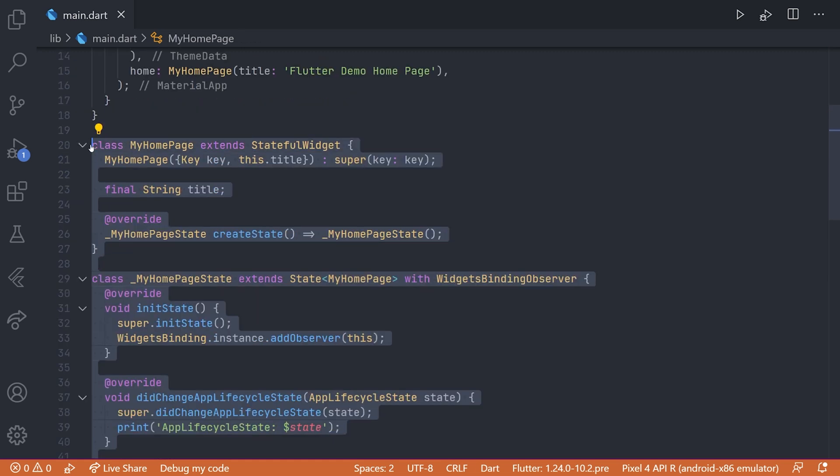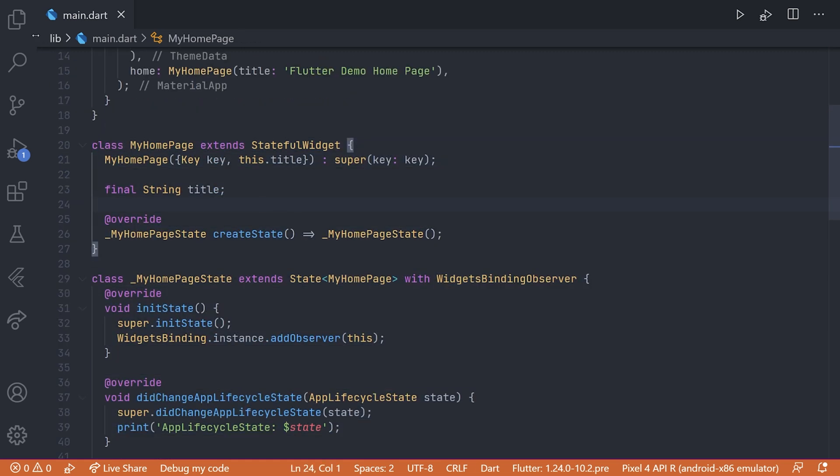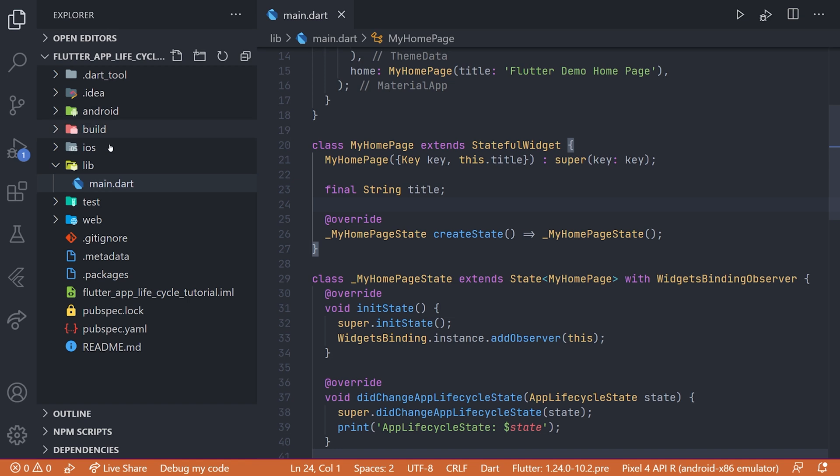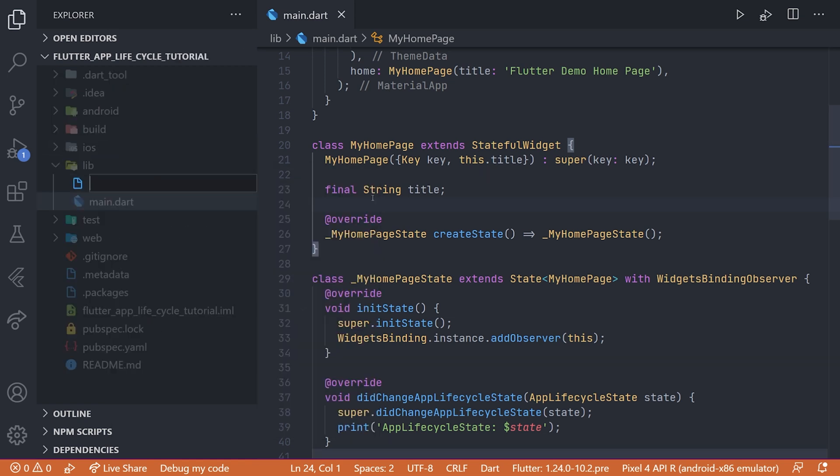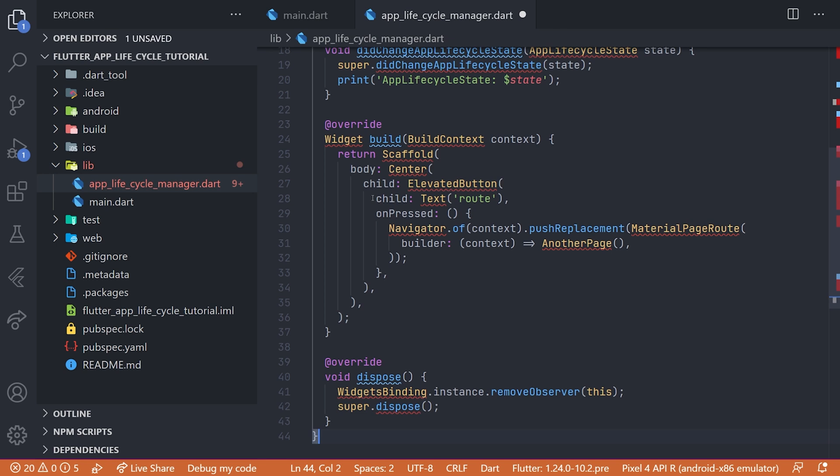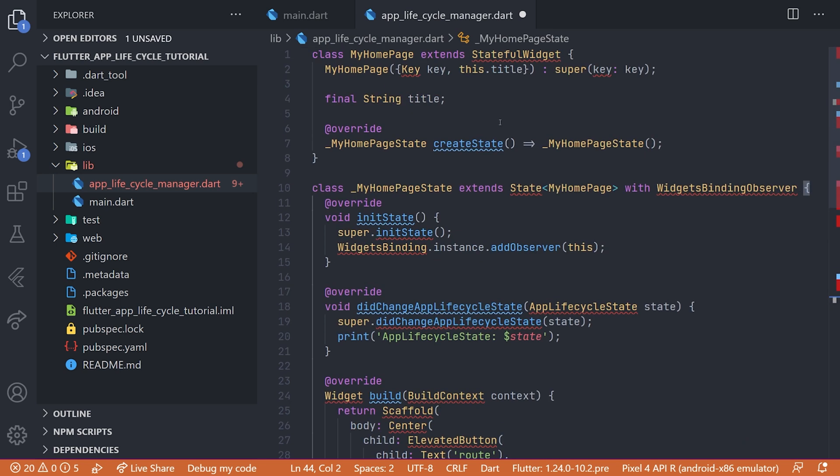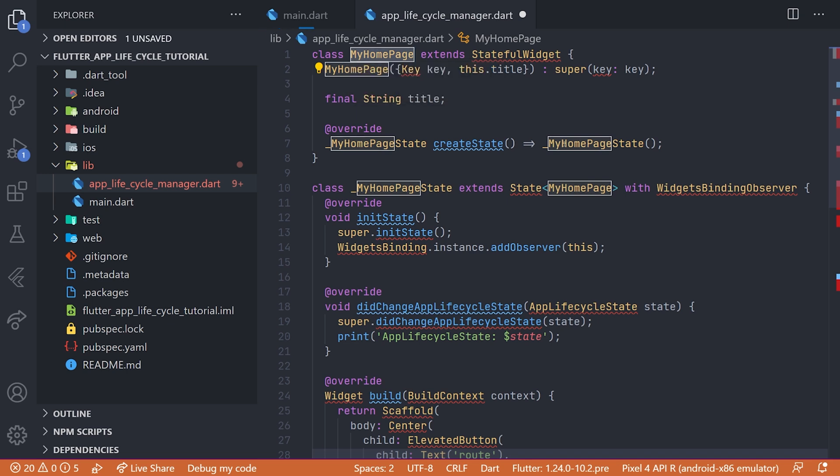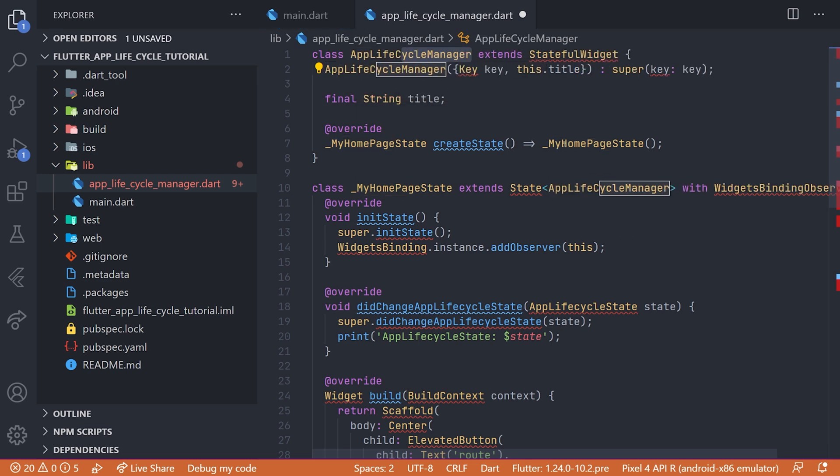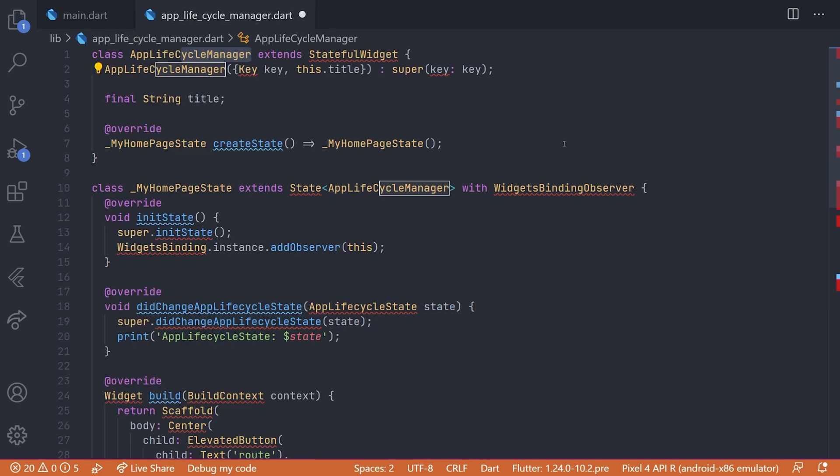So we'll just copy all of the code in my homepage and then navigating to a new file. We will call this file something like app lifecycle manager. And inside this file we'll just paste everything off the homepage. We'll start by renaming it to something like app lifecycle manager and then of course adding all of the necessary imports.